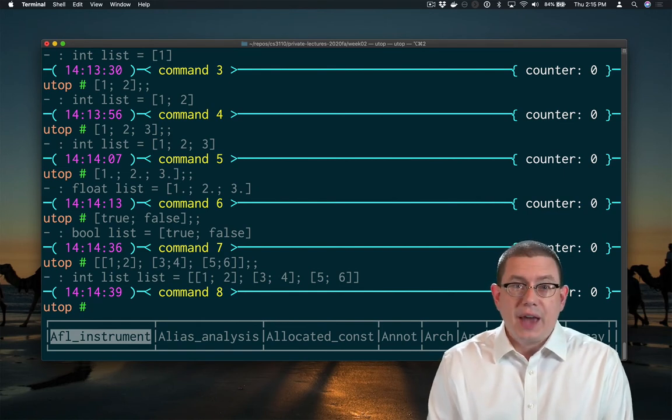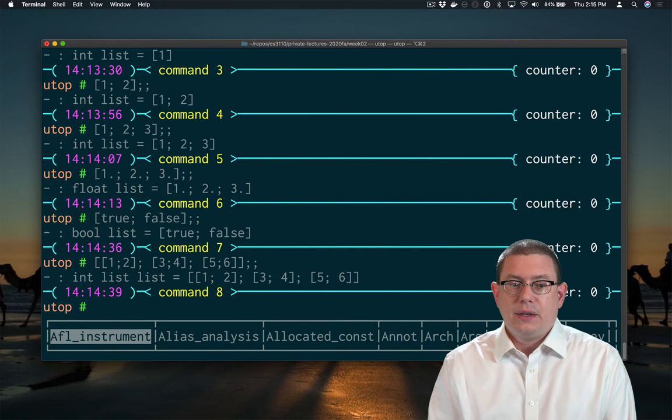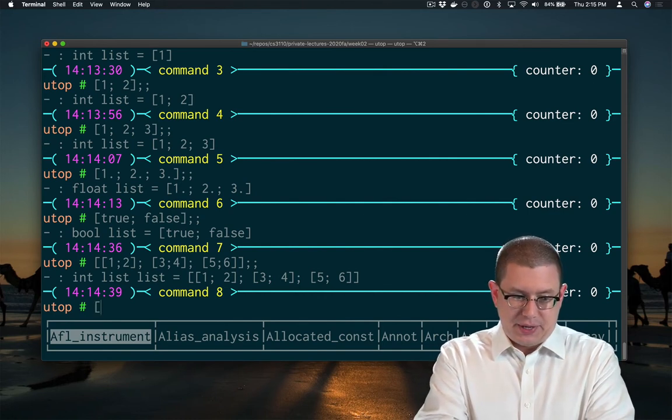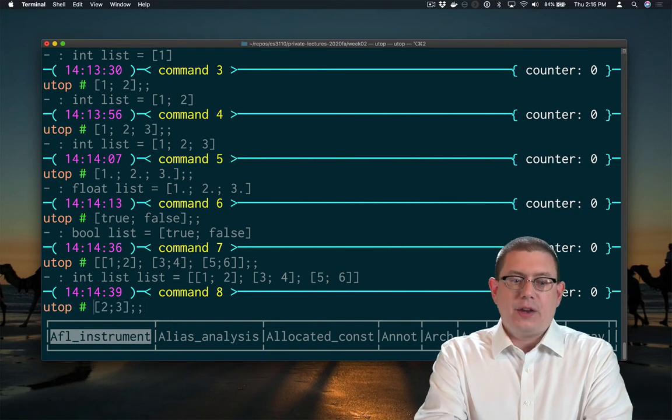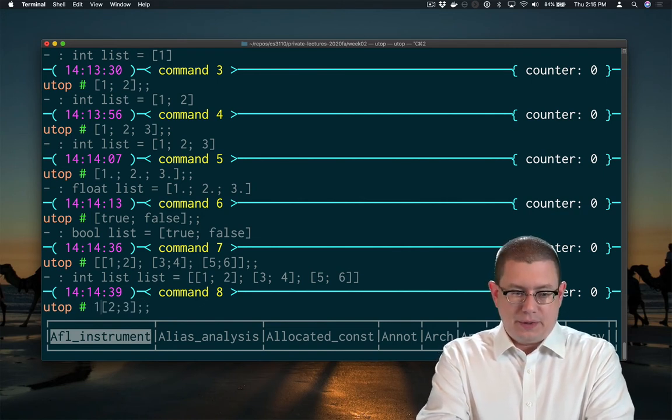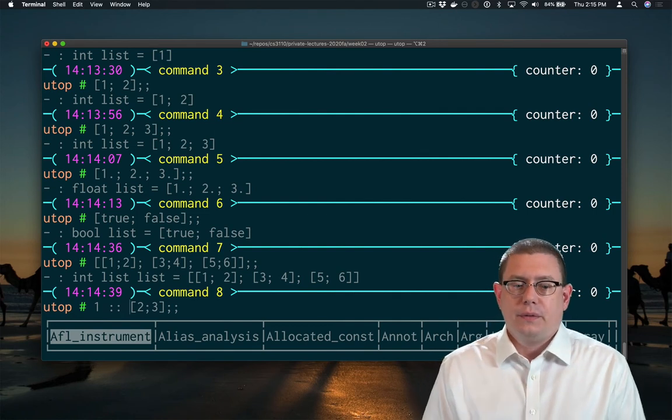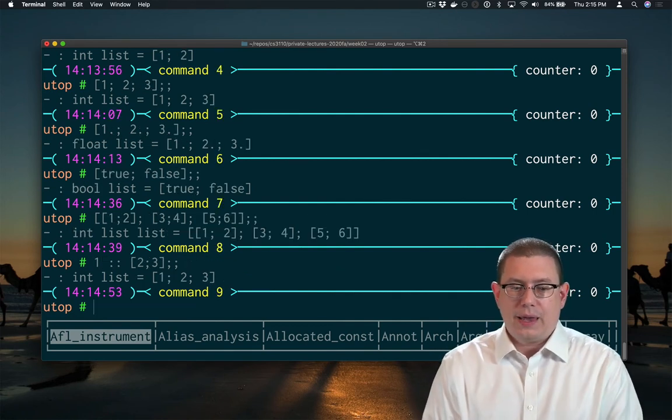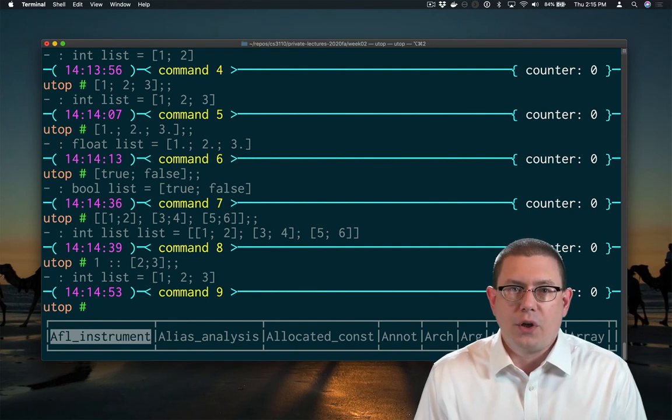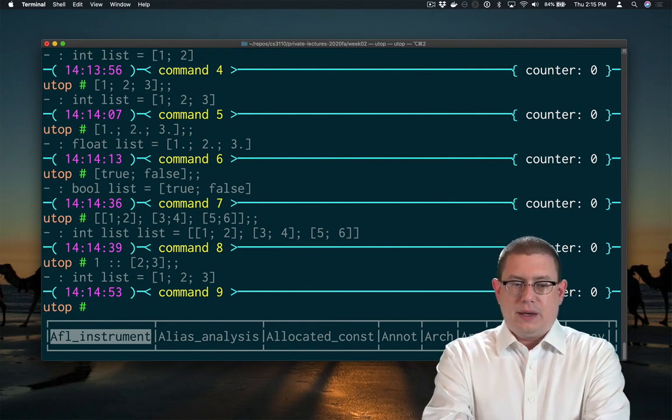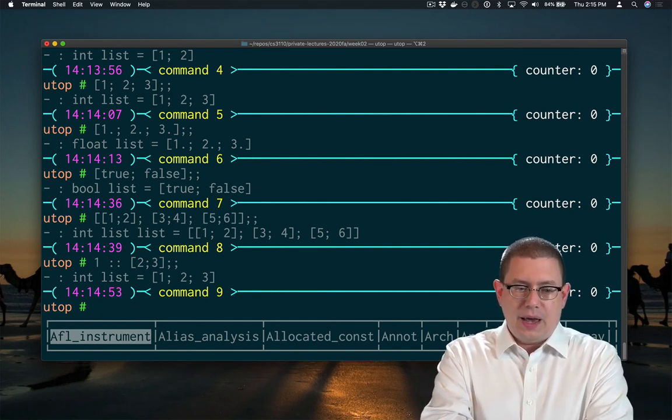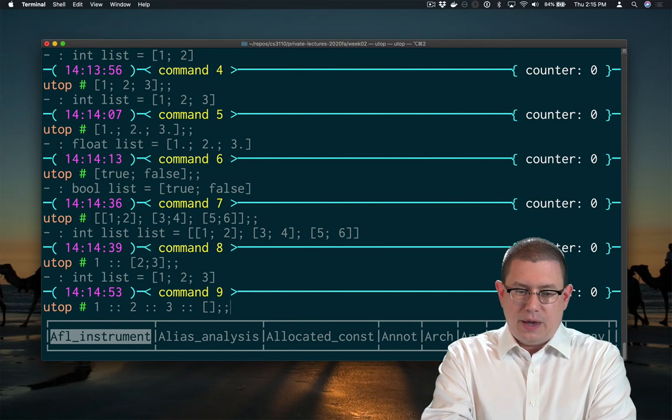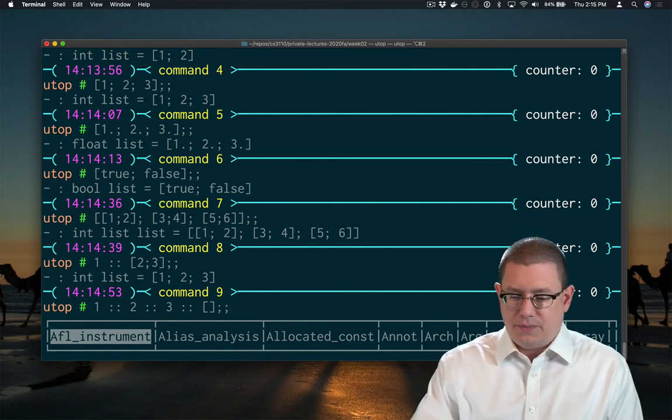There's another syntax for writing lists. If you already have a list, say 2, 3, and you want to put another element in front of it, you can write that with double colon. That gives you the list 1, 2, 3. It puts the element 1 on the front of that list. And in fact, I could even write the entire list using only double colons to just keep adding elements on. And end with the empty list.